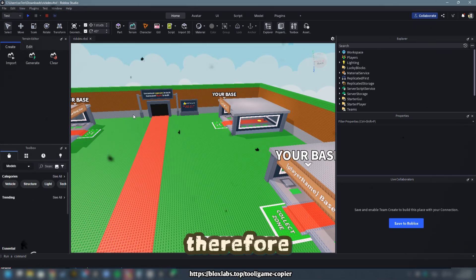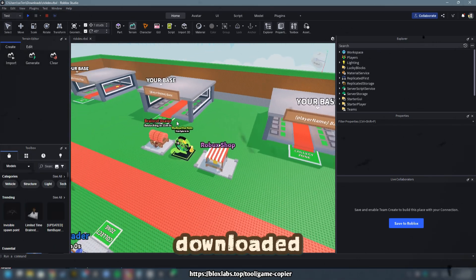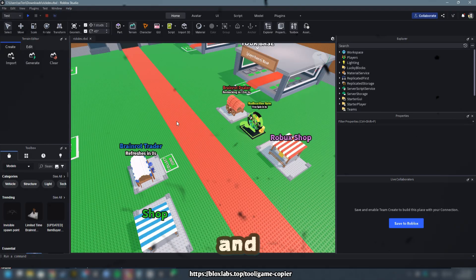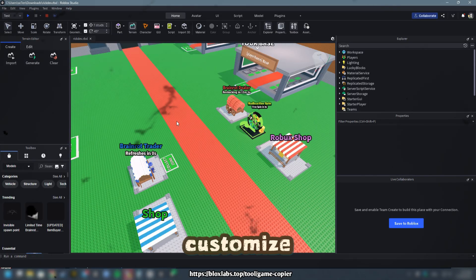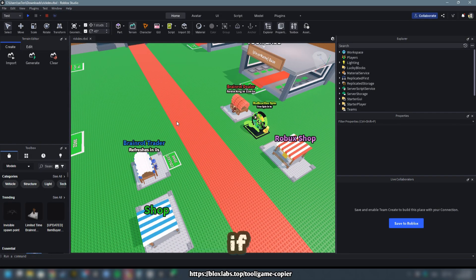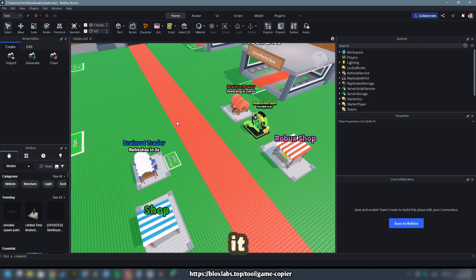Therefore, our game has been downloaded. Now your game is fully operational and ready for you to customize and enhance, if you successfully downloaded it.